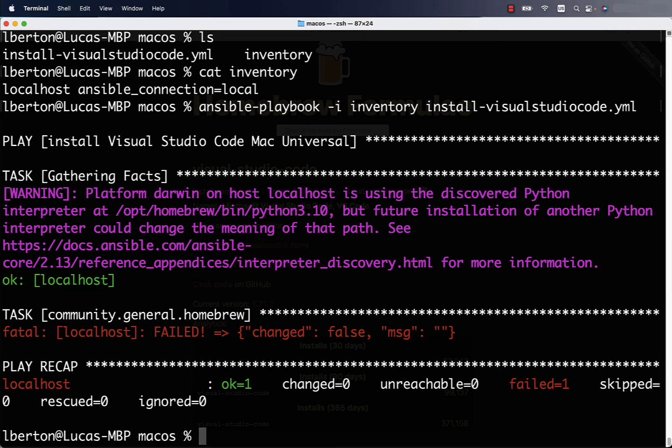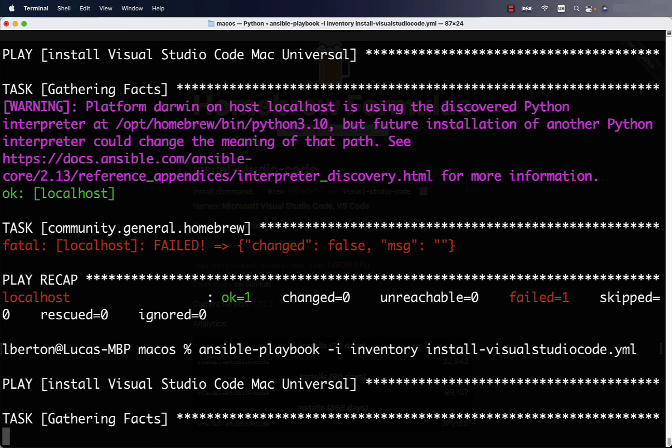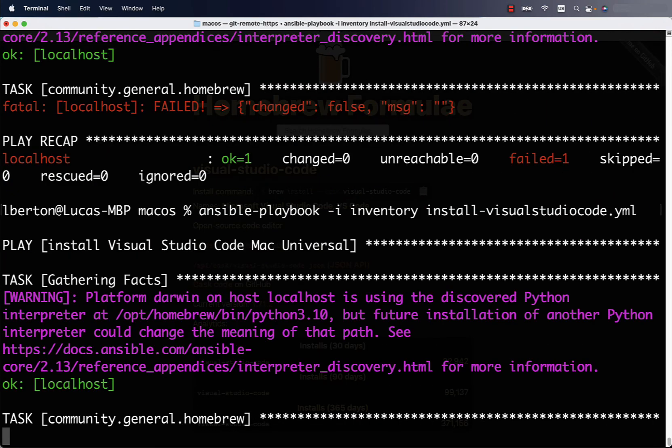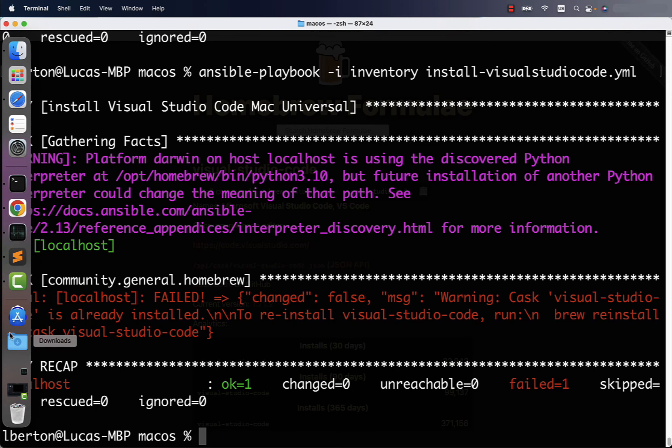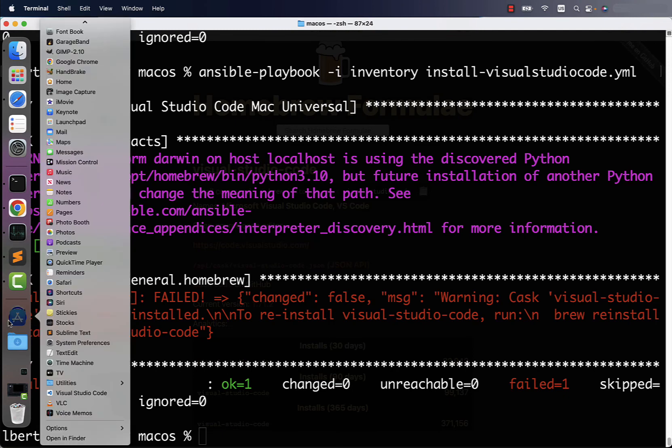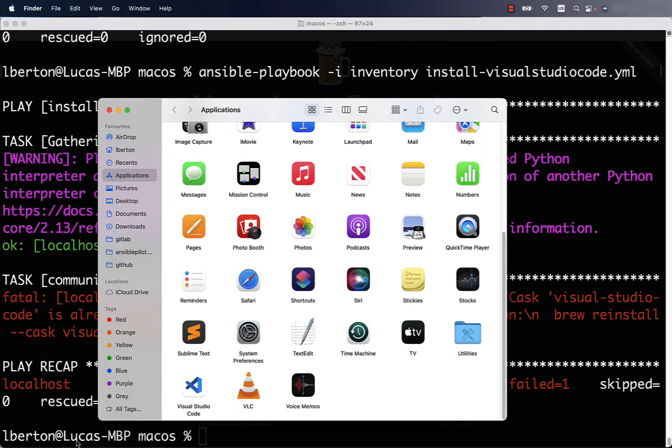We got a failed here, but this is a bug right now because actually the package was successfully installed. Let me show you by running again the same Ansible playbook because it shows you that Visual Studio Code is already installed on the machine. You can reinstall but this is not what we need. Let me jump quickly again to the application folder and we can see that Visual Studio Code is actually installed on this machine.